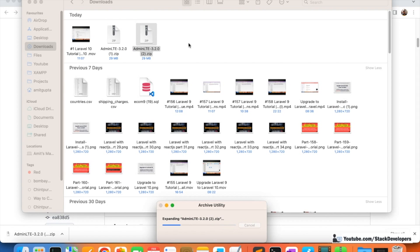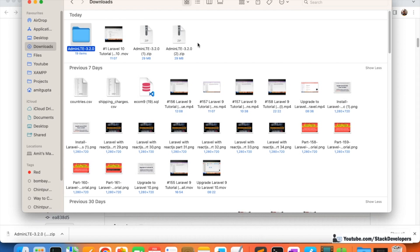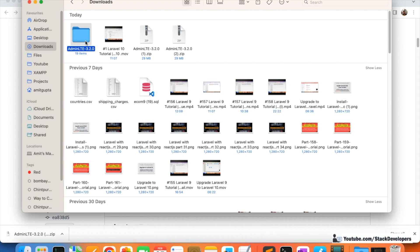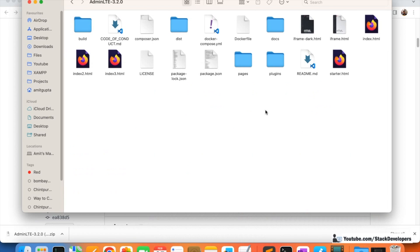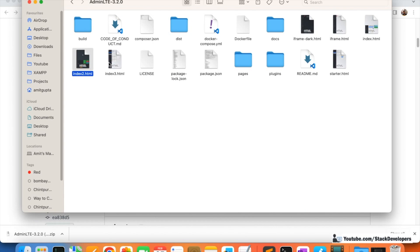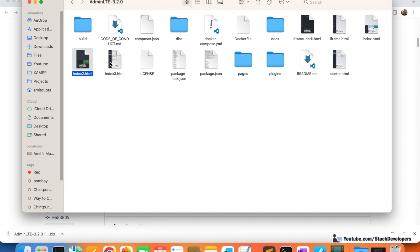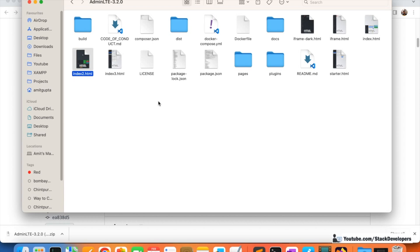After extracting the folder, you can go inside and check the views: index, index2, index3 — these are the dashboard layouts: layout 1, layout 2, and layout 3. We are going to integrate layout index2.